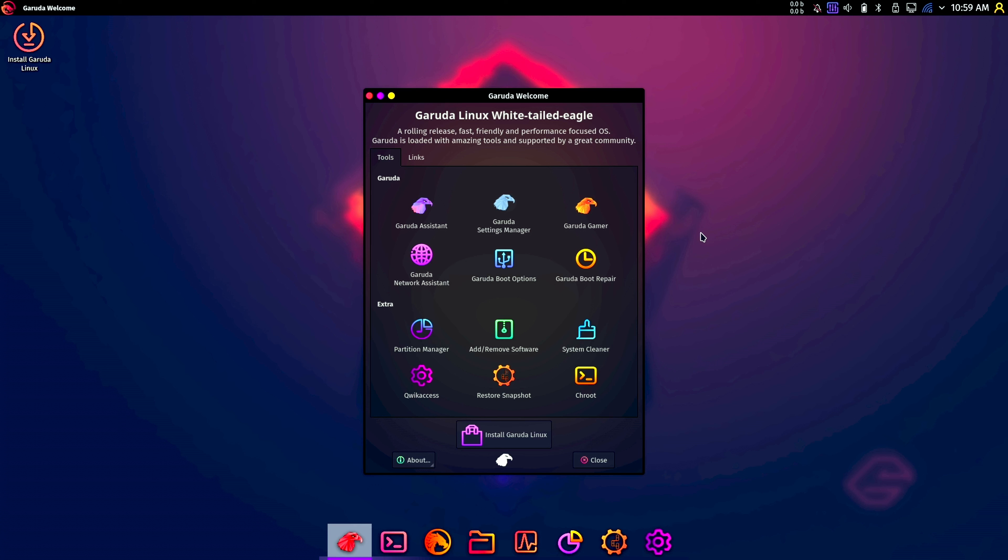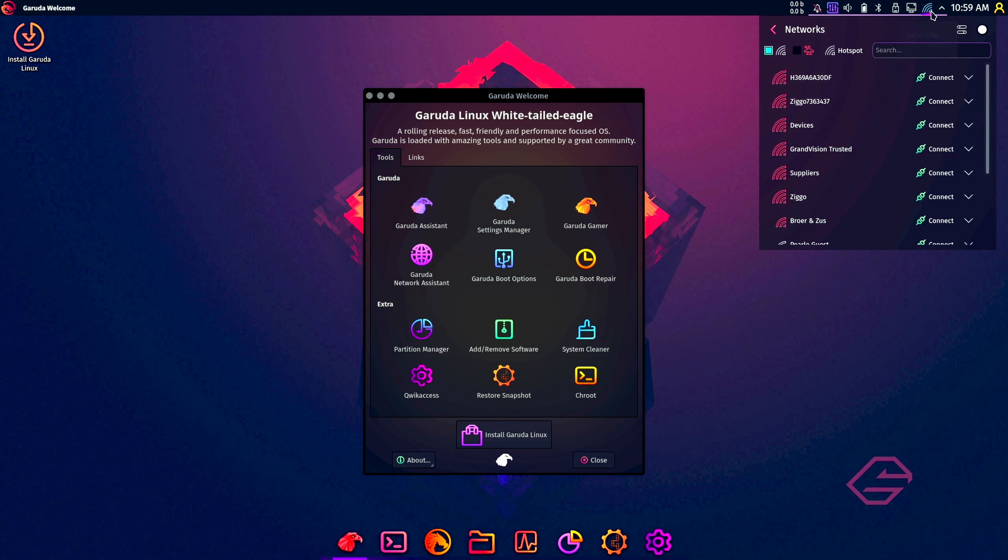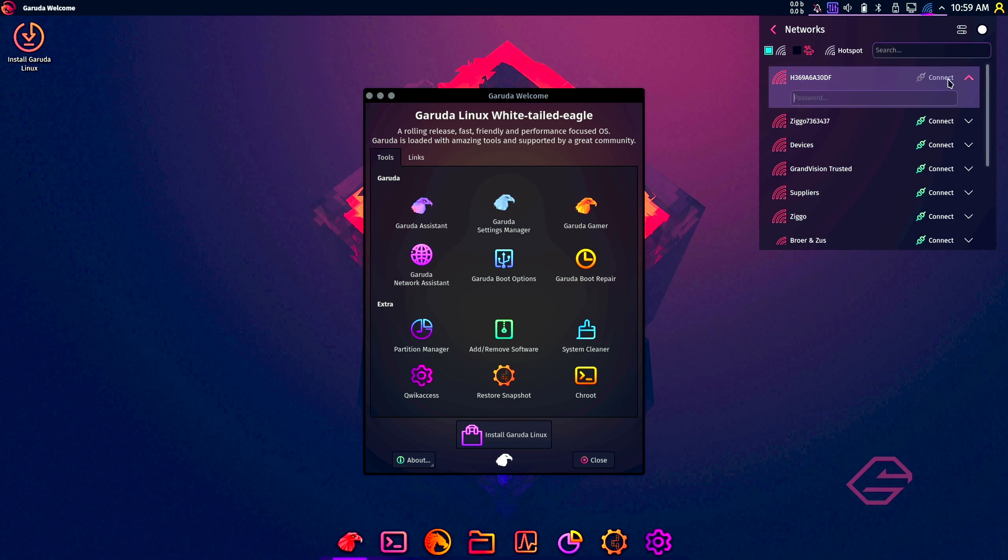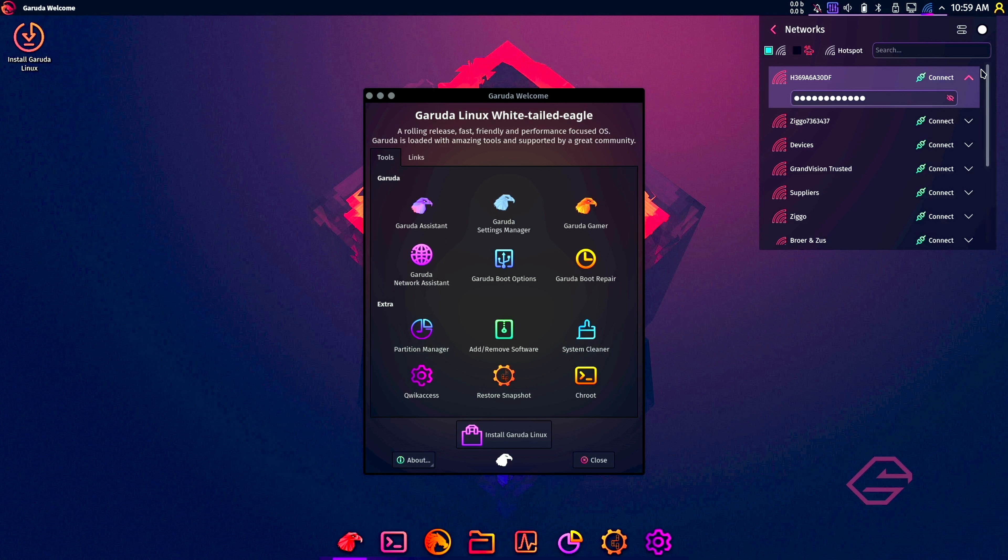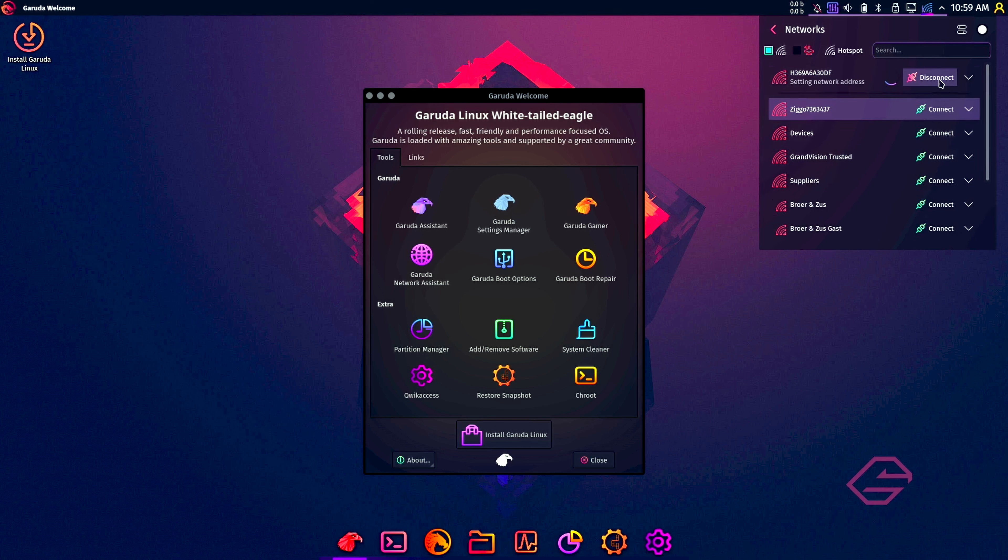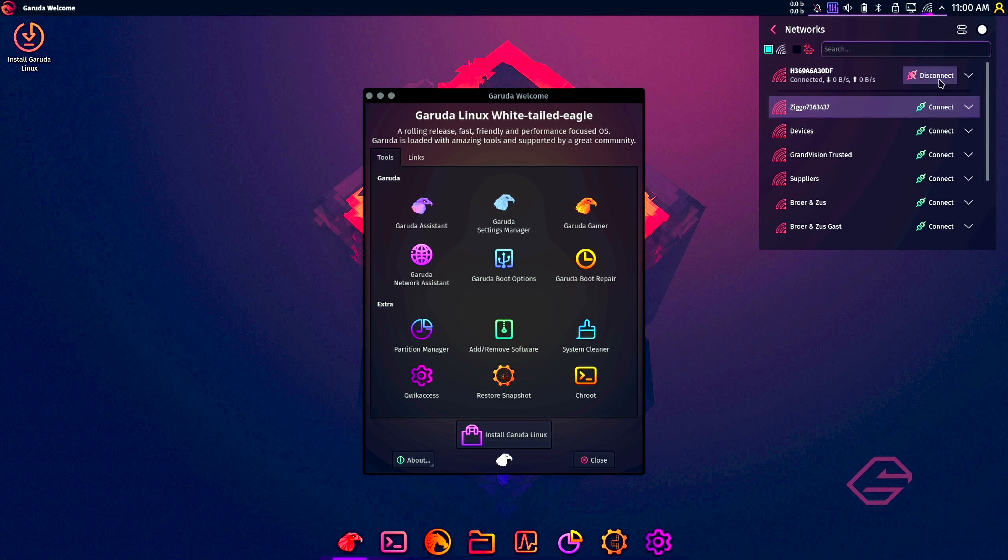We're going to install Garuda Linux. First of all, we need to be sure that we have an internet connection. We're going to click on connect, and as you can see, we are connected, so that's good.